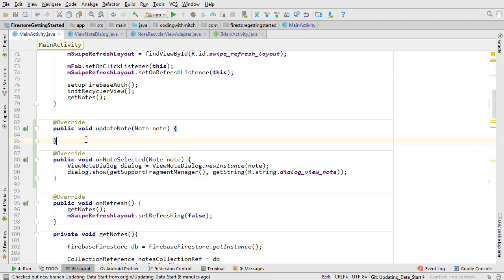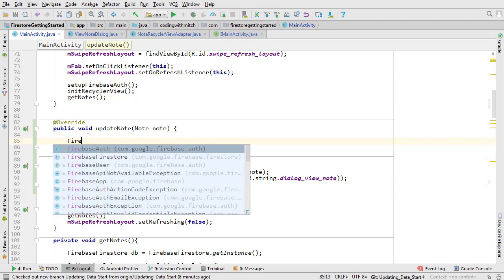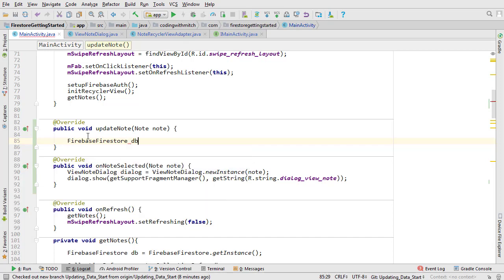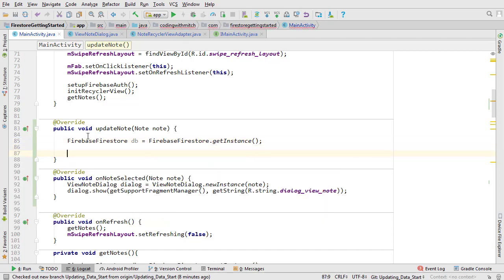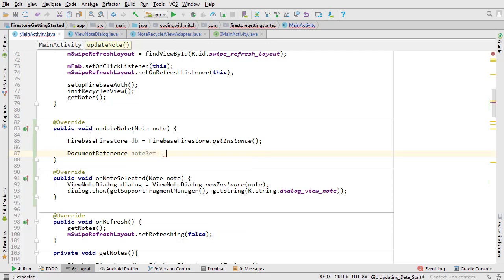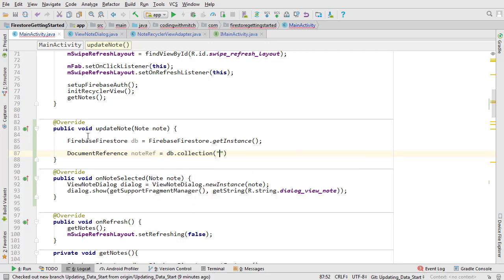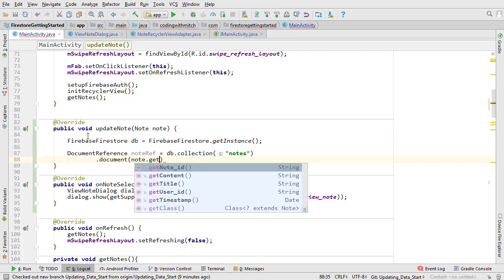Here's where we'll make the updates. As always start with getting the Firebase Firestore instance object. Since we're updating a note document we need to get a document reference. Reference the notes collection and pass the note ID.